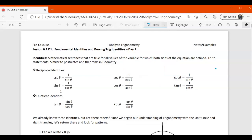All right, pre-calc. We are going to start our analytic trig unit, and here's lesson one — day one: fundamental identities and proving trig identities.